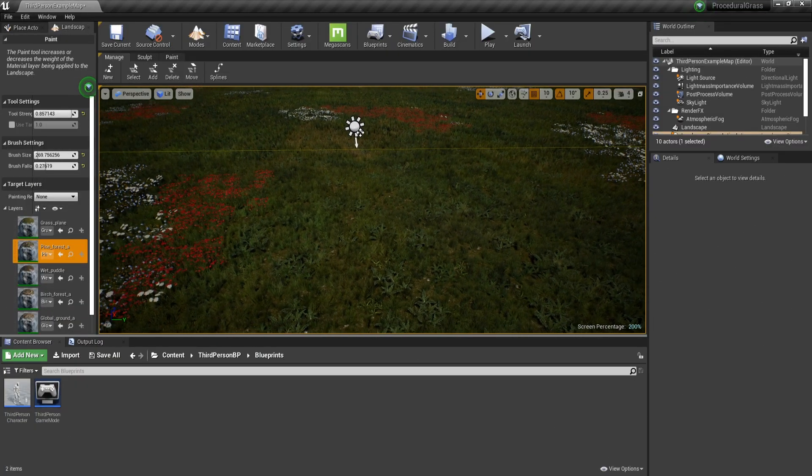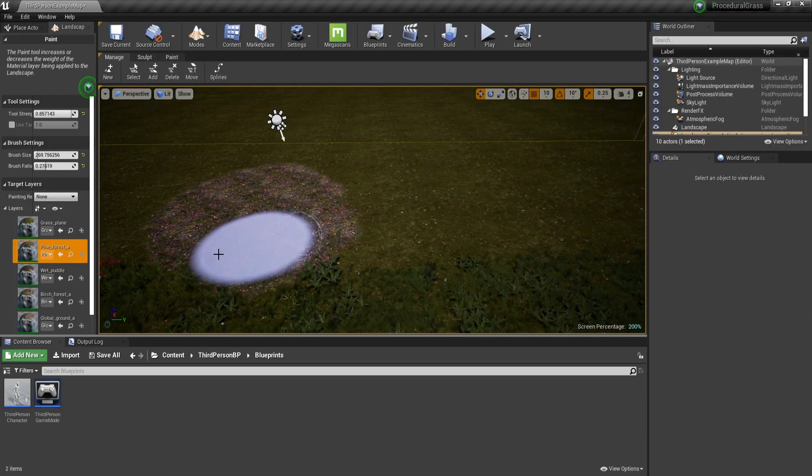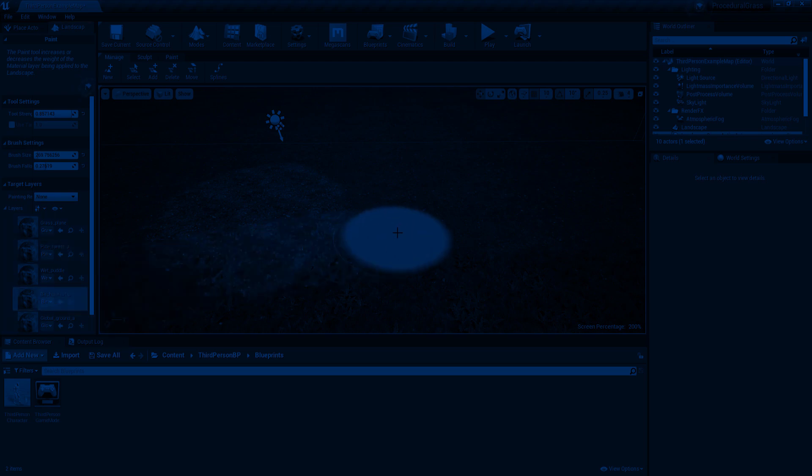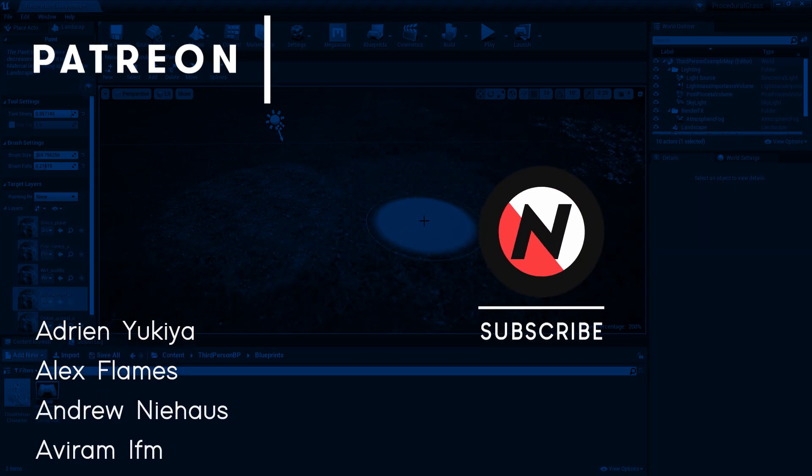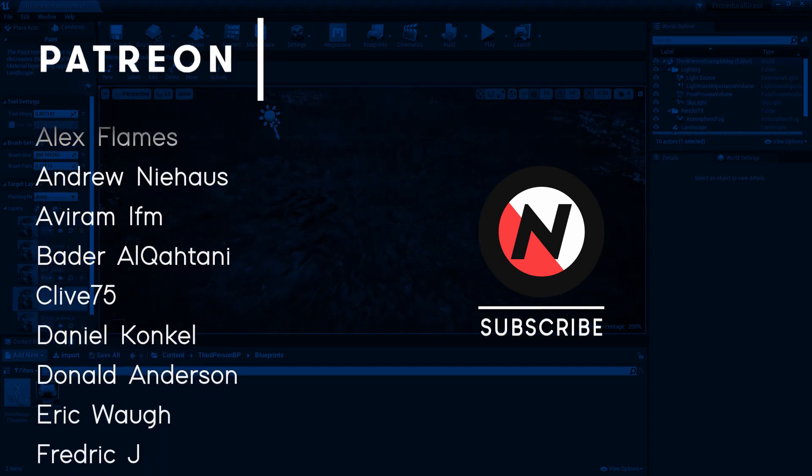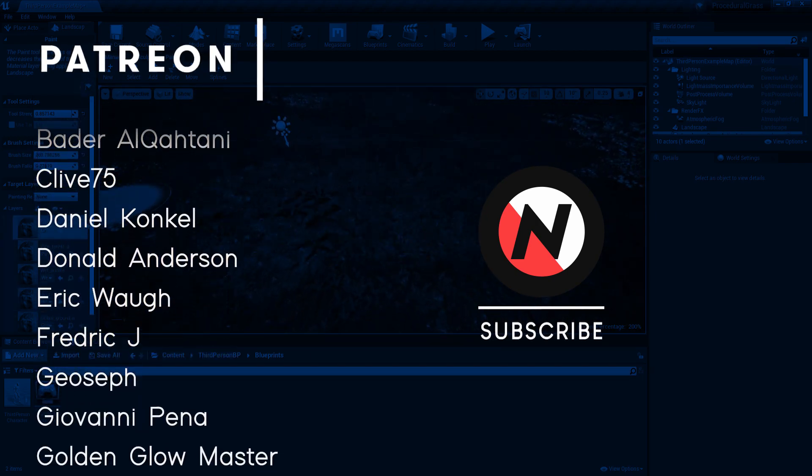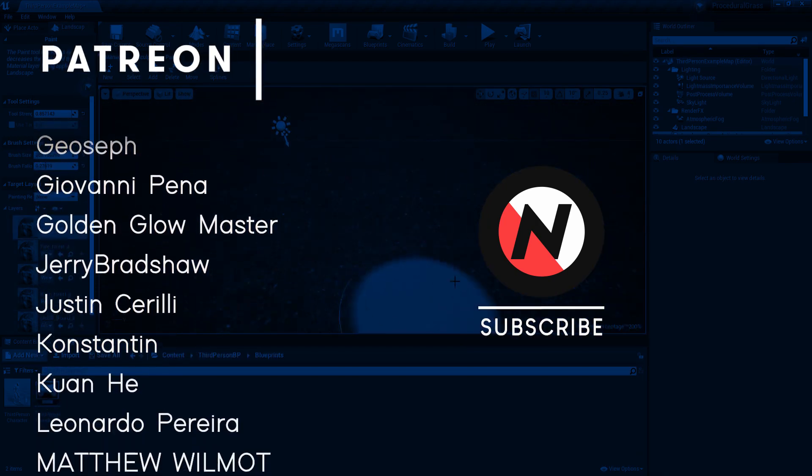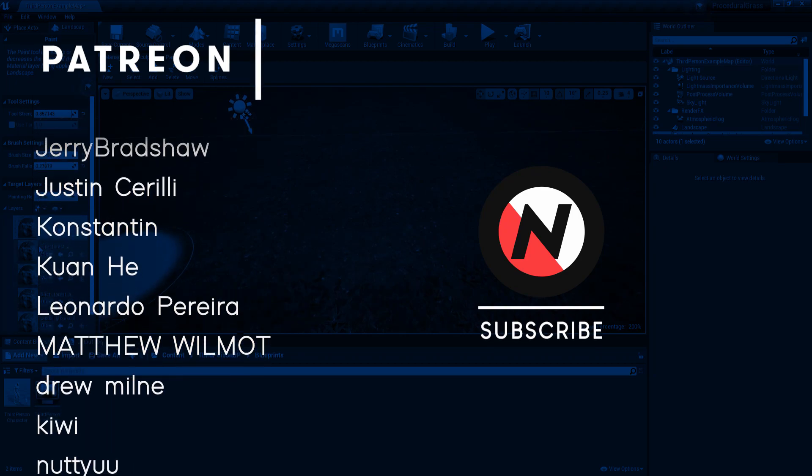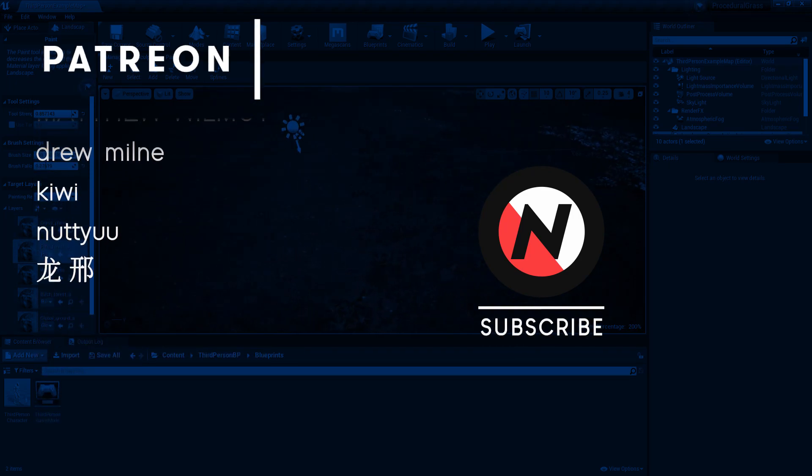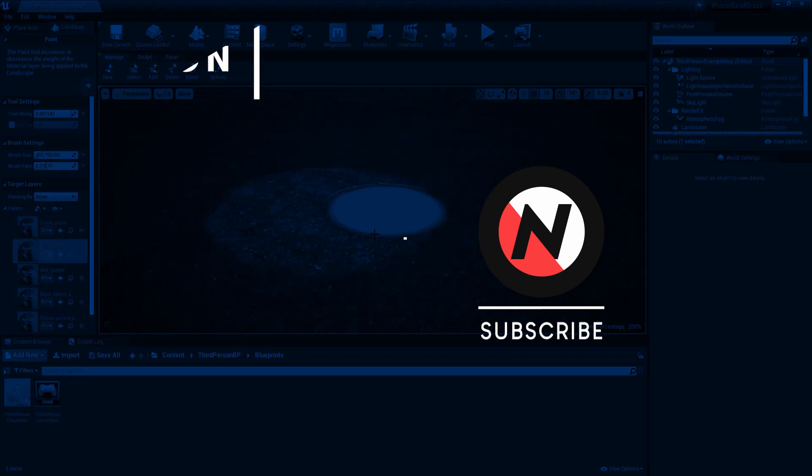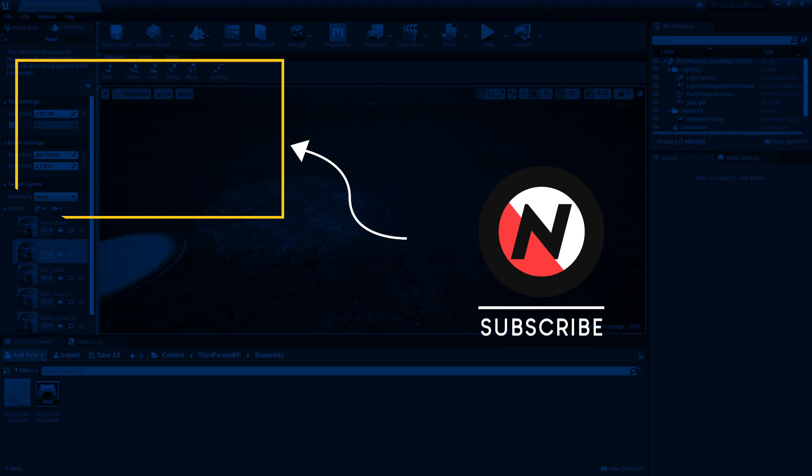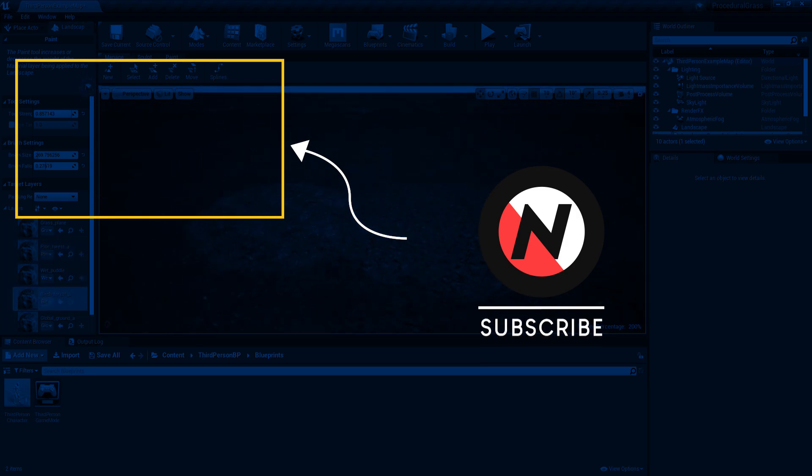And this is only the fundamentals of procedural grass. Huge shoutout to all my patrons for supporting me this month and helping me do what I love and especially to these top tier supporters Aviram IFM, Badr al-Cacitani, Giovanni Pena, Golden Glowmaster and Leonardo Pereira. To learn more about procedural footage I highly recommend you to watch this video right here. And as always thank you for watching.